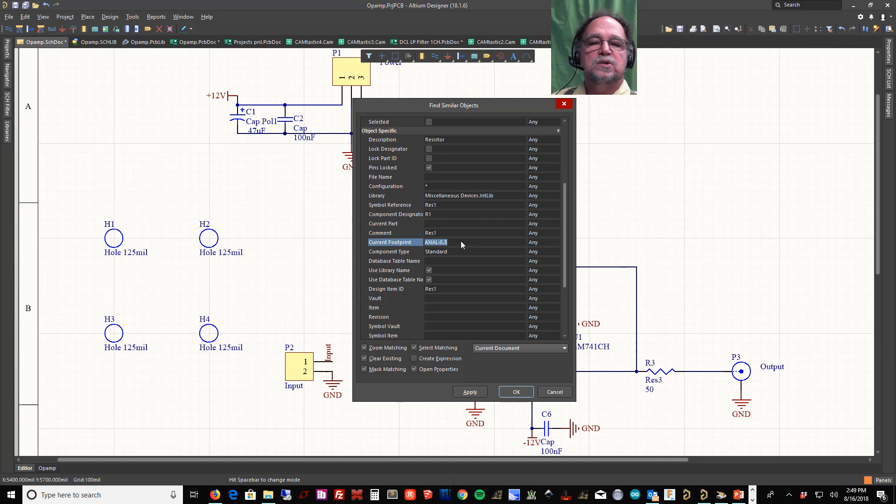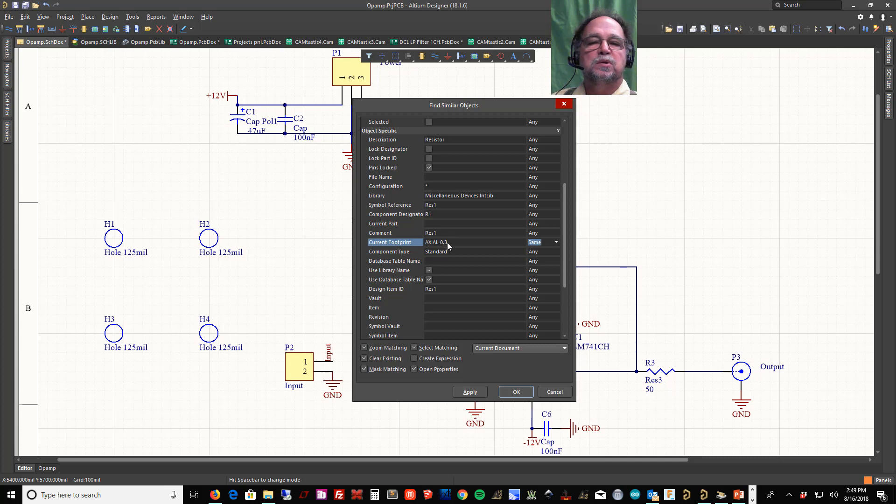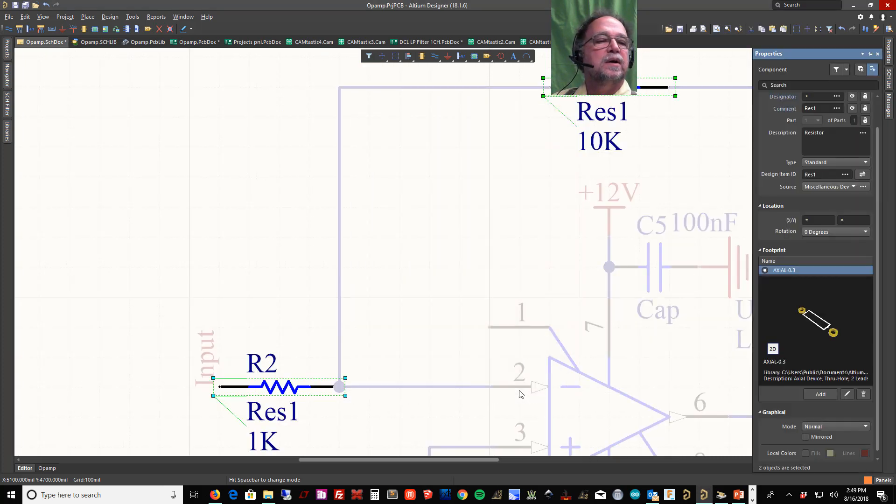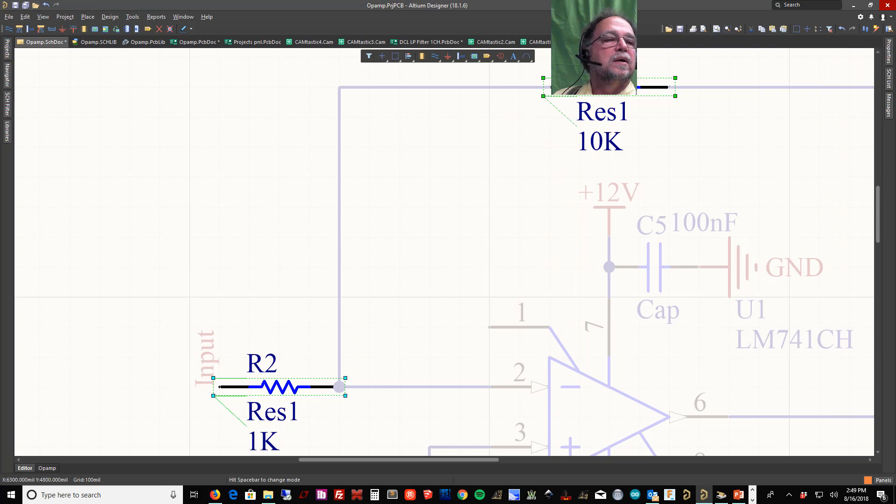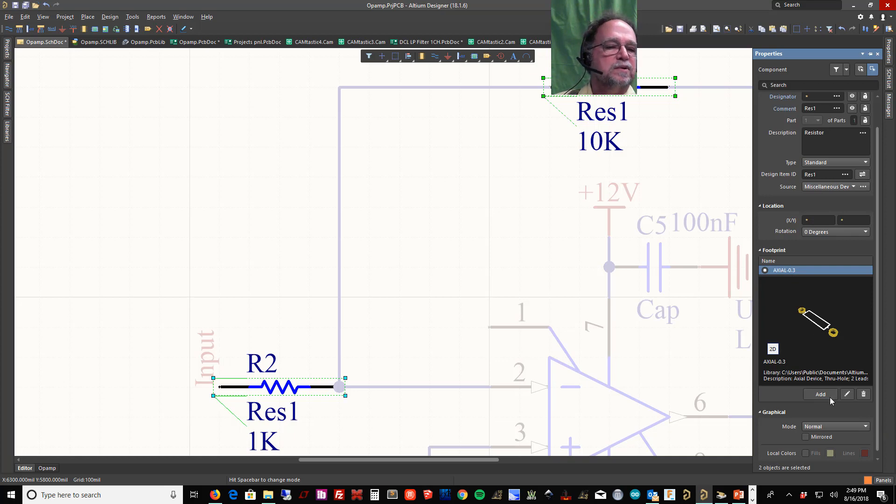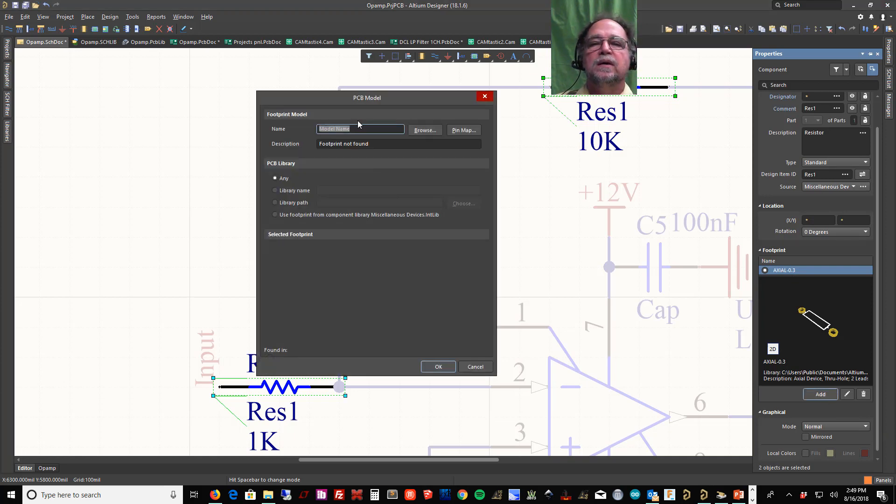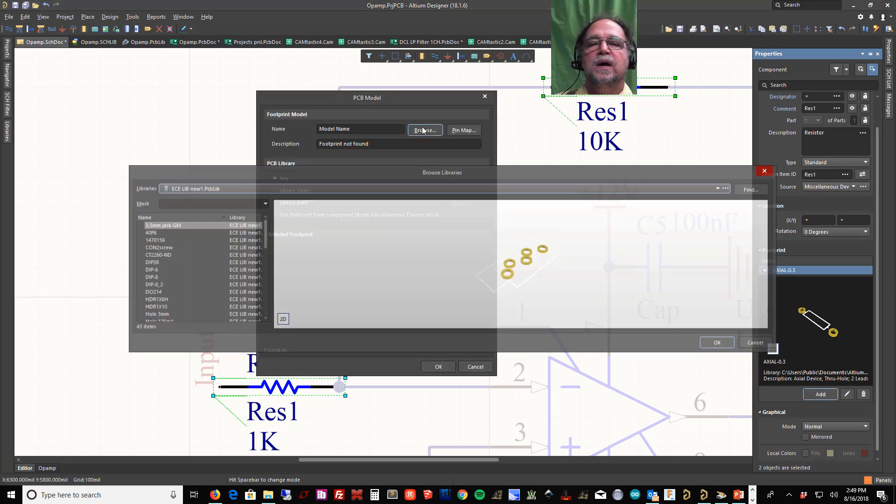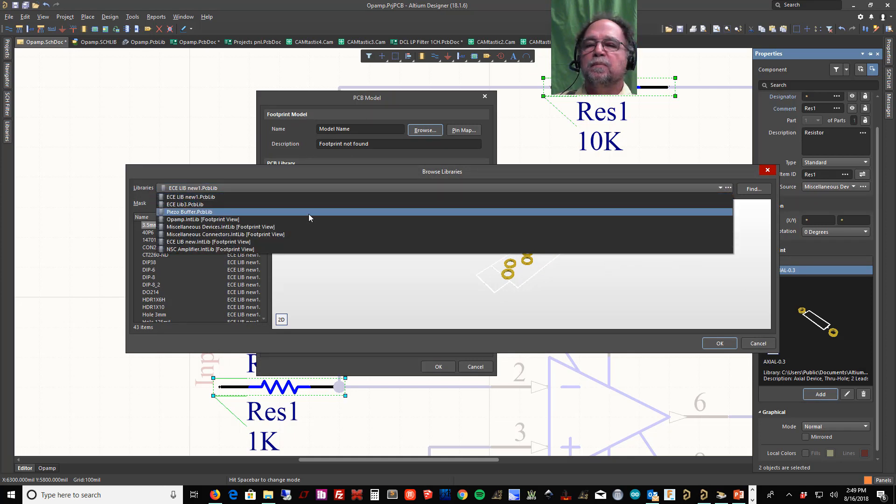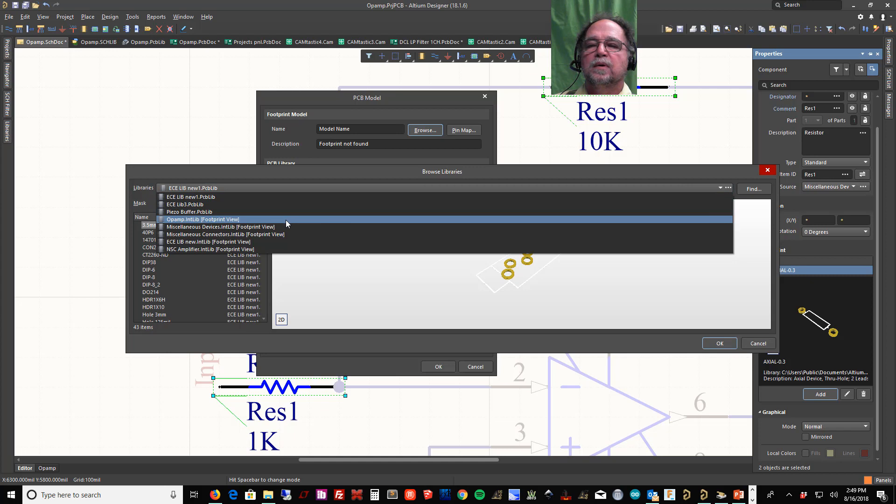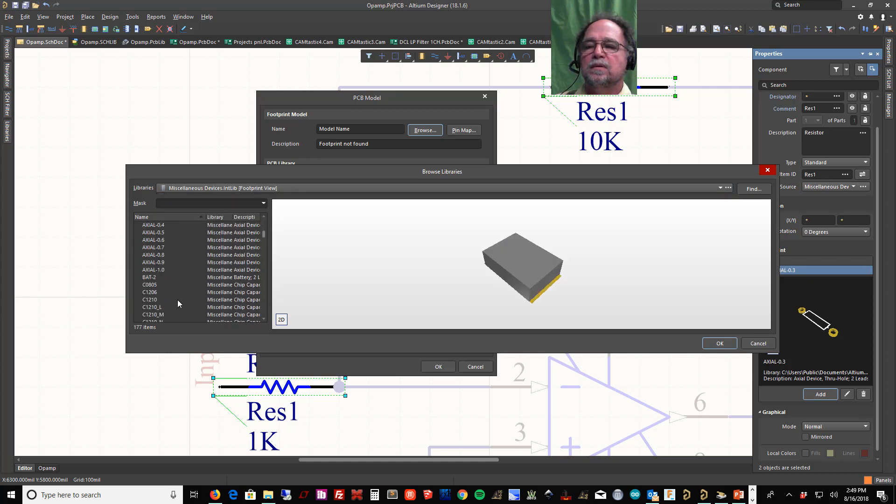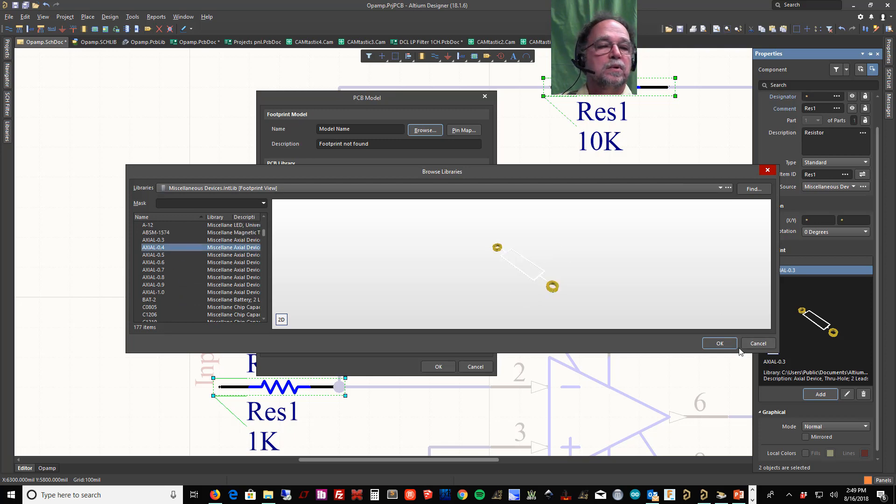Everything that has an axial point oh three, and I'll say apply. Now those two got filtered. I say okay, and now if I come to properties, I see that these guys both have this footprint. I might want to change it, so I can add a footprint. Maybe I'll add a footprint from miscellaneous devices. Maybe I want them to be axial point four and say okay.